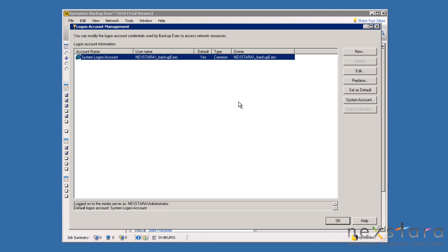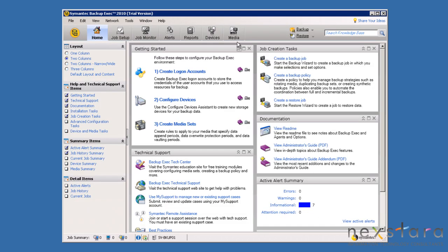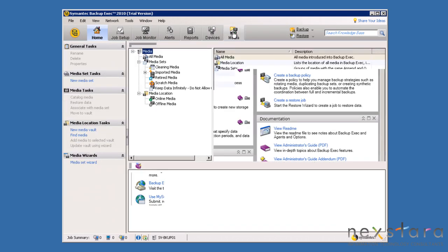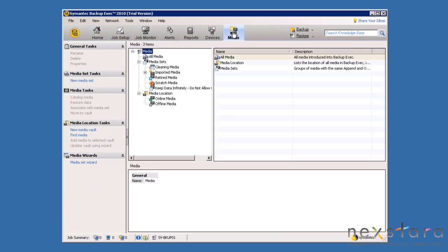Lastly, these Logon Accounts need to be separate from user accounts and need to have strong passwords since they will have access to all of the critical data in the infrastructure. Now, let's begin creating media sets to keep our backups organized.